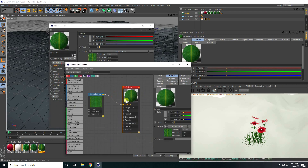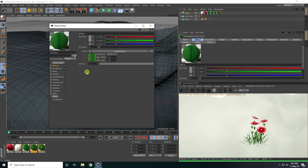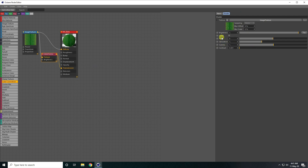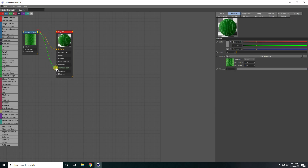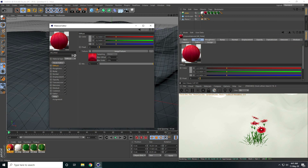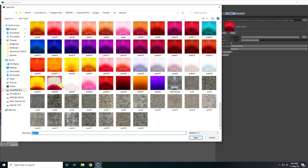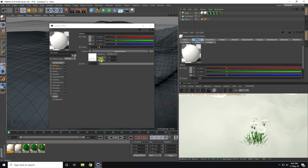I select the image texture and connect it with the Transmission channel. I also show how to change the color using a Color Correction node connected to the material — you can adjust hue, saturation, and gamma. I connect additional textures and change the leaf texture to a pink texture I like.